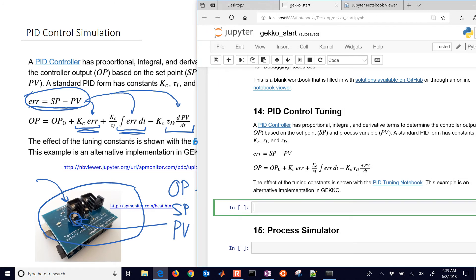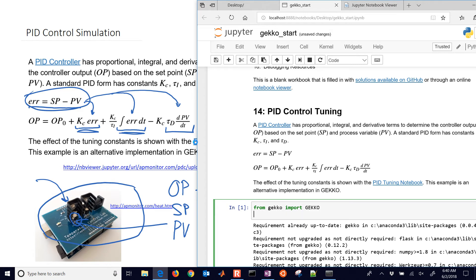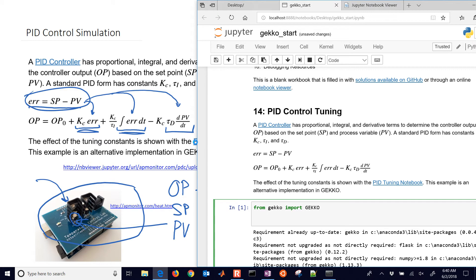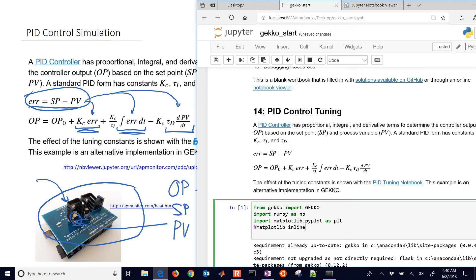The very first thing we'll need is to import Gecko. If you don't have it already, just do pip install gecko. If you need to upgrade, use the double dash upgrade flag. Once installed, I'll import Gecko, and also import numpy and matplotlib for plotting. Don't forget the matplotlib inline if you're in a Jupyter notebook.